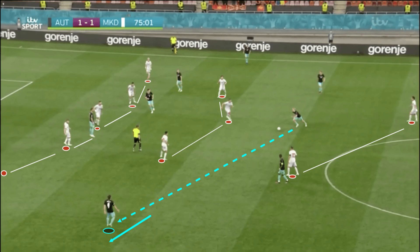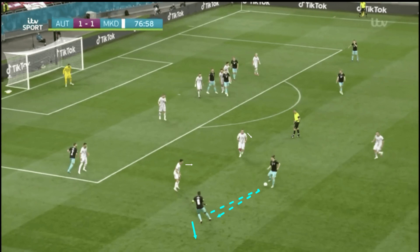Sabitzer demonstrated intelligence and spatial awareness throughout the game during both the ball progression and chance creation phases. During the chance creation phase, when Austria were in possession in or around the final third, Sabitzer did a great job of finding space and making himself a viable passing option for his side. He was constantly Austria's biggest threat throughout the game, and as the match wore on, the playmaker attracted more and more attention from his opponents when he received the ball.